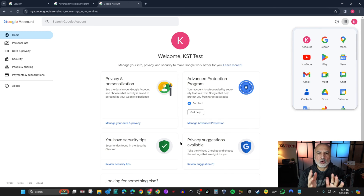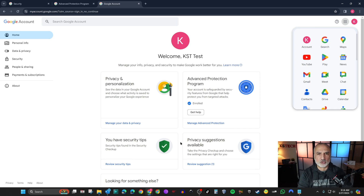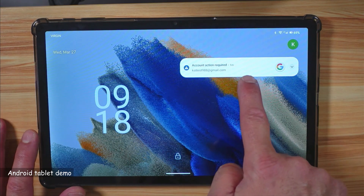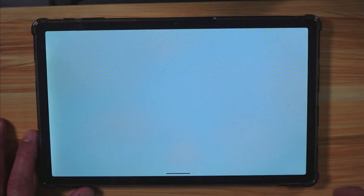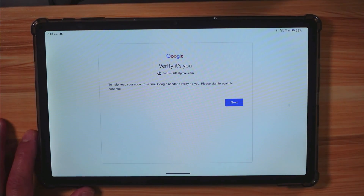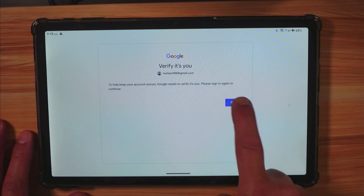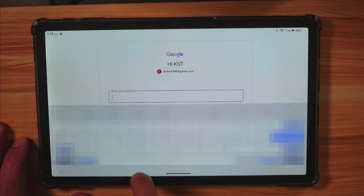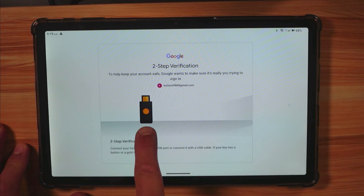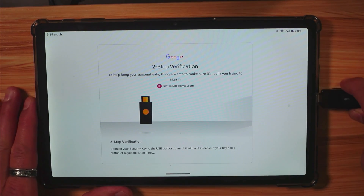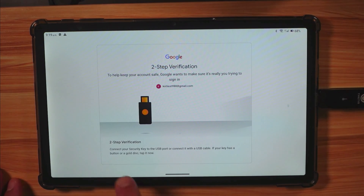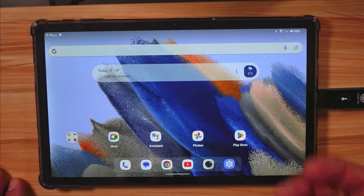On my Android tablet that was signed in with the same account, I got a notification that action is required. I tap it, enter the code, tap 'Next', enter my password, and it prompts me for the security key. I insert the security key into the USB-C port of the tablet — it flashes — and I tap it. It logs back in successfully.